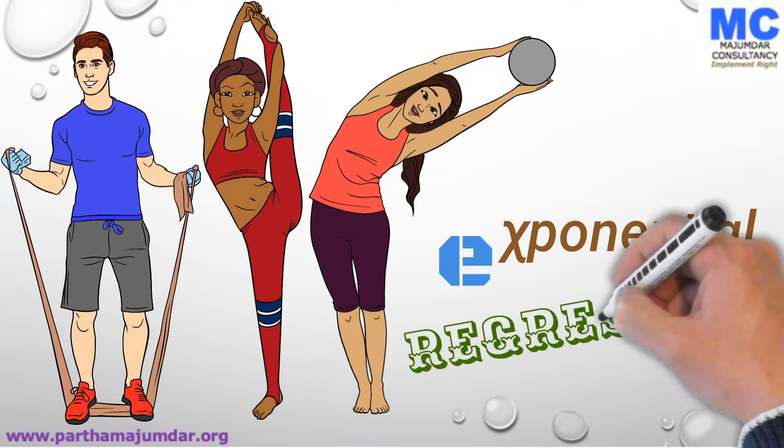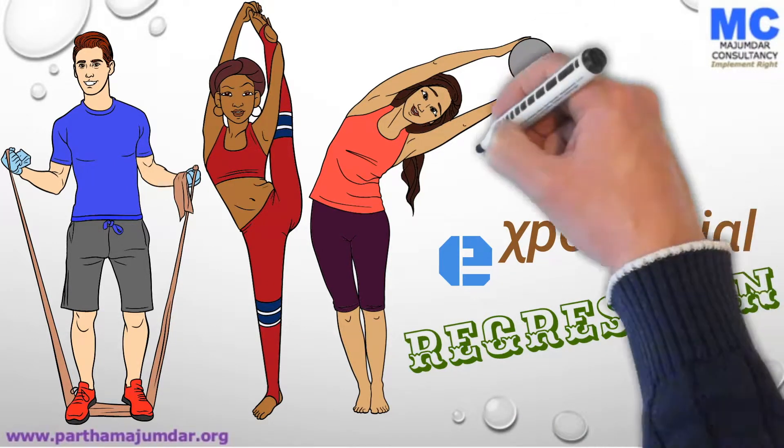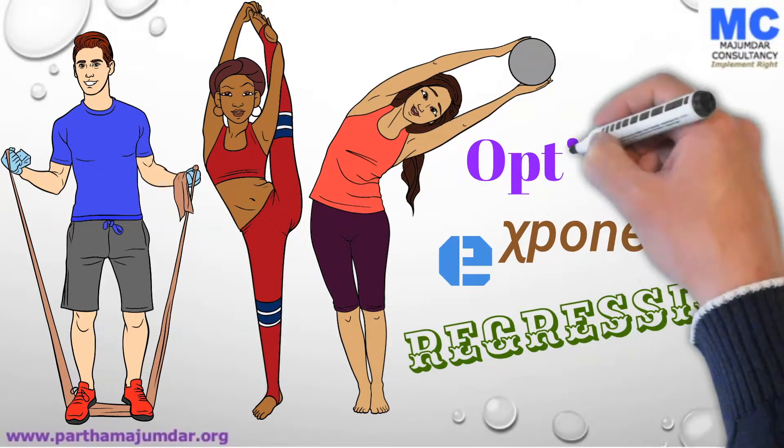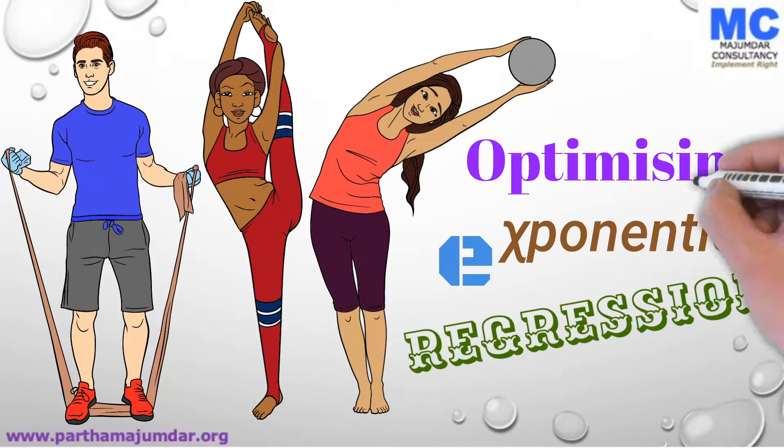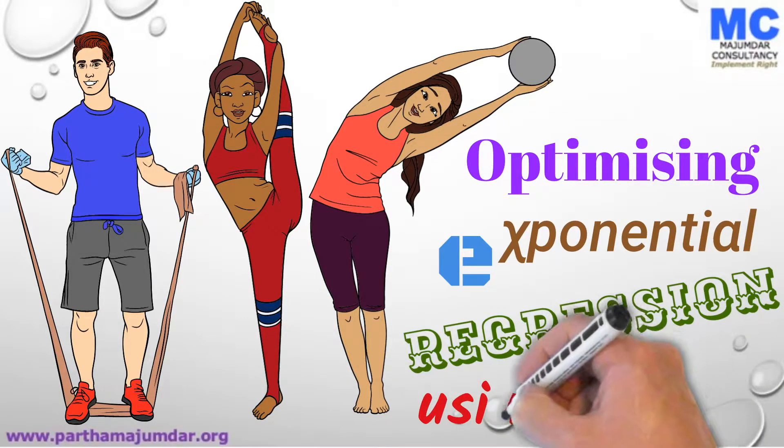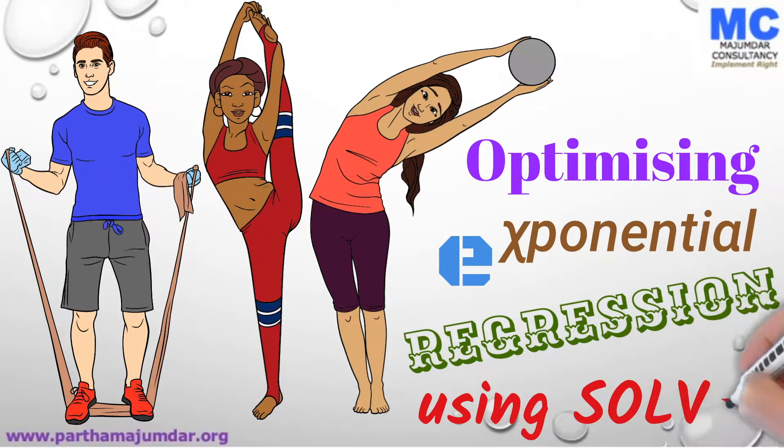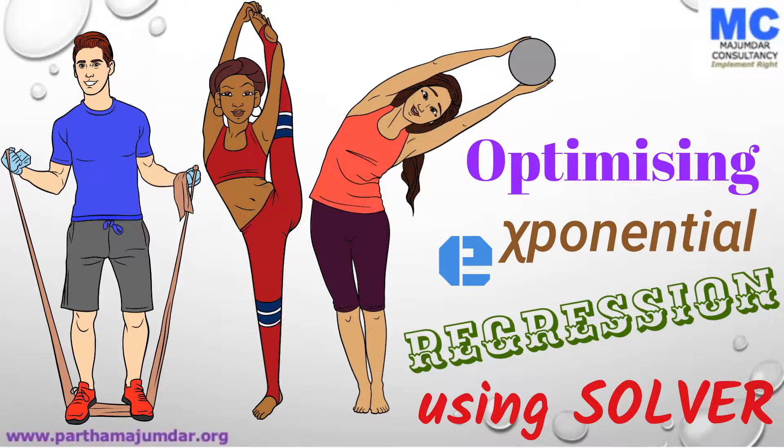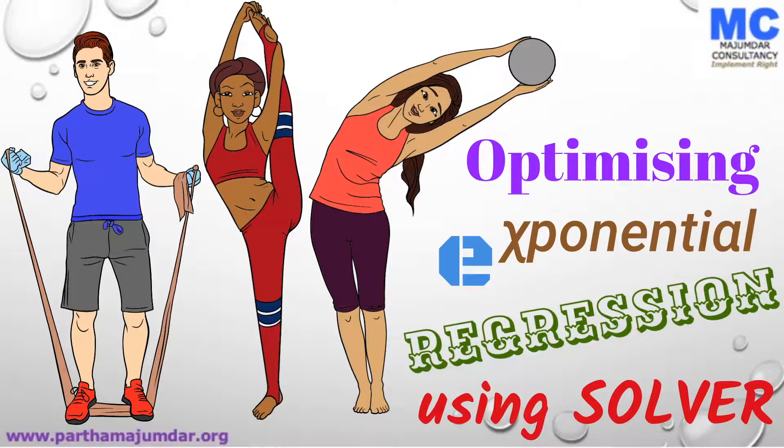The model we discussed has one shortcoming. The shortcoming is that exponential regression using linear model does not try to minimize the errors. We can overcome this shortcoming by using non-linear model.